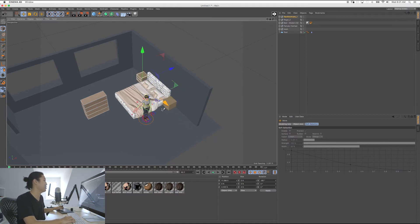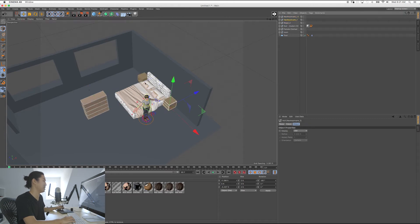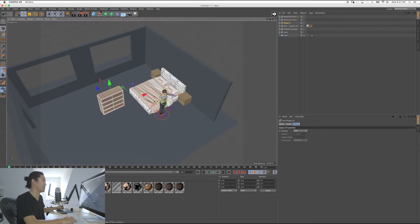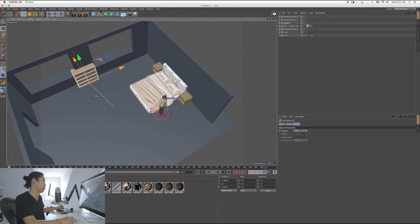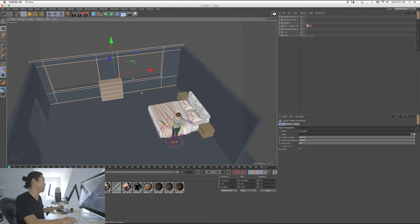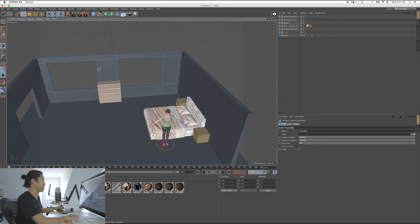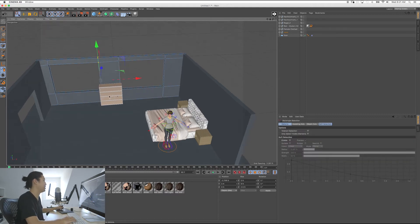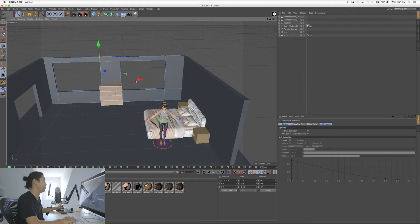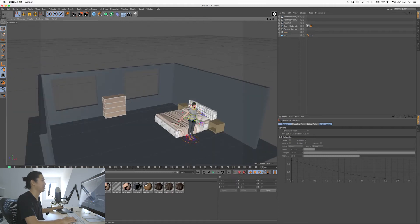We're going to hold Control and put another table there. Look how easy this is — you can build these sets really quickly. When you start showing directors this process, they're going to think you're a genius. And yeah, let them say that. But now that you've seen this process, it's not rocket science — it's just knowing what to do and applying the right thing.